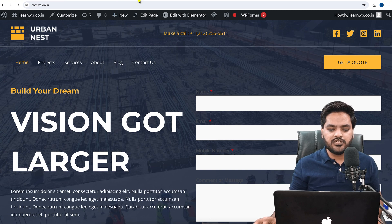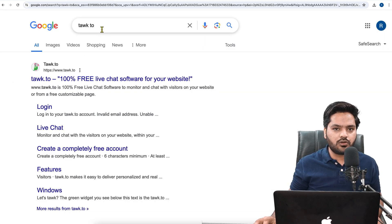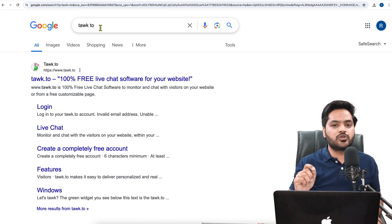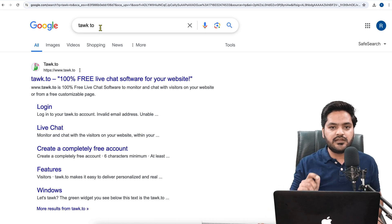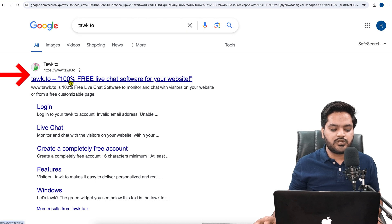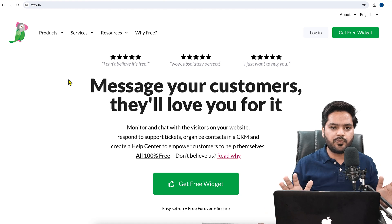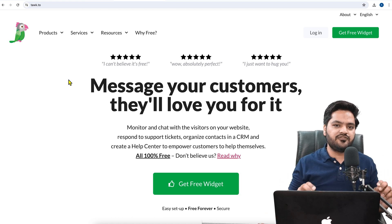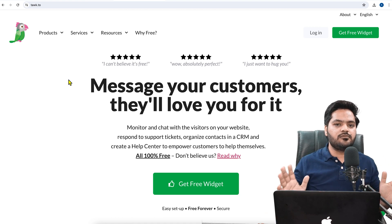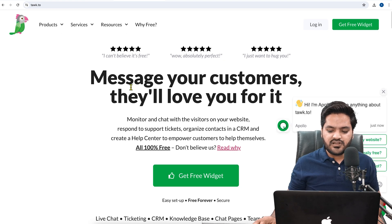Go to google.com and search for 'talk.to' — this is the name of the plugin or platform through which we will enable this functionality. Once you see the website talk.to, click on it. It is a 100% free plugin; there is no premium version. It is absolutely free for as long as you use it.